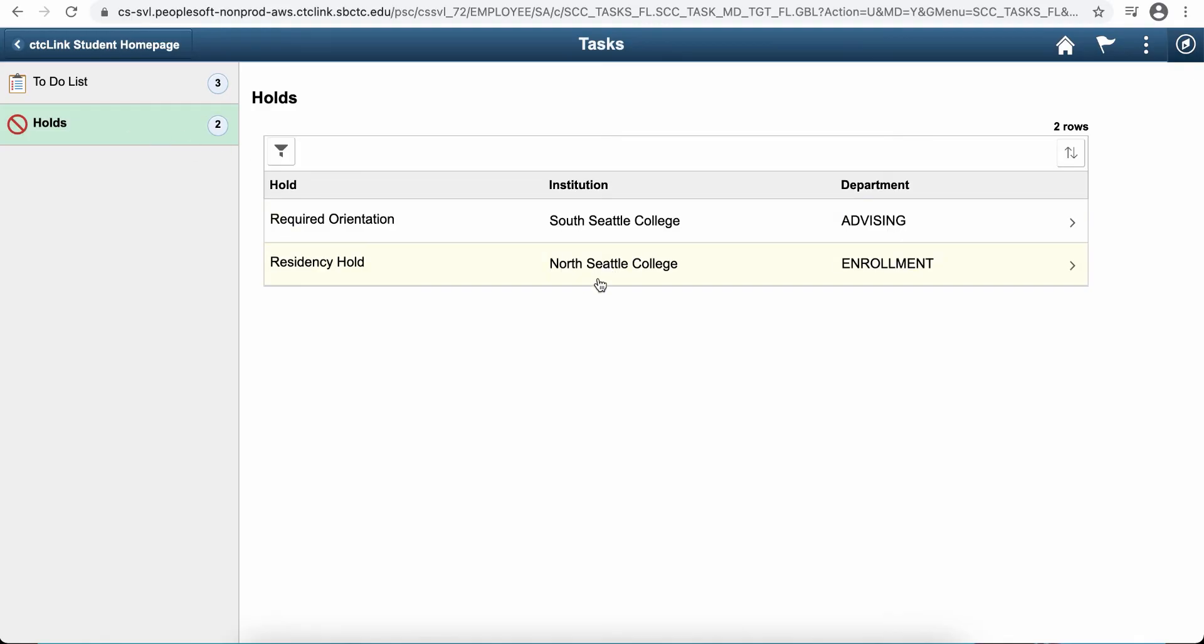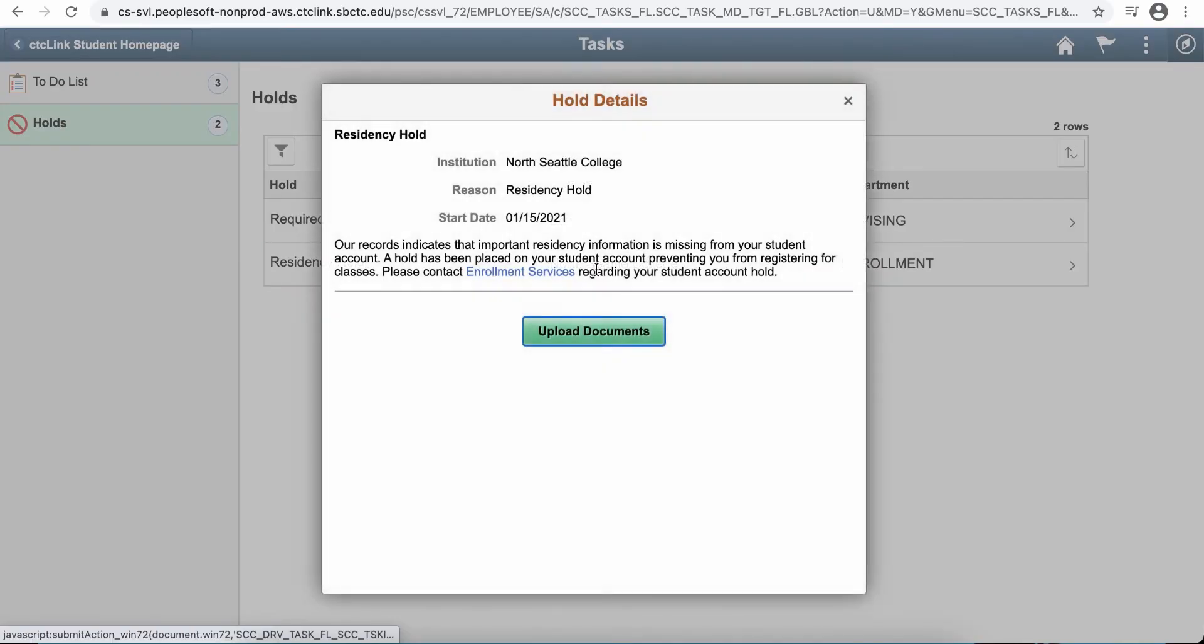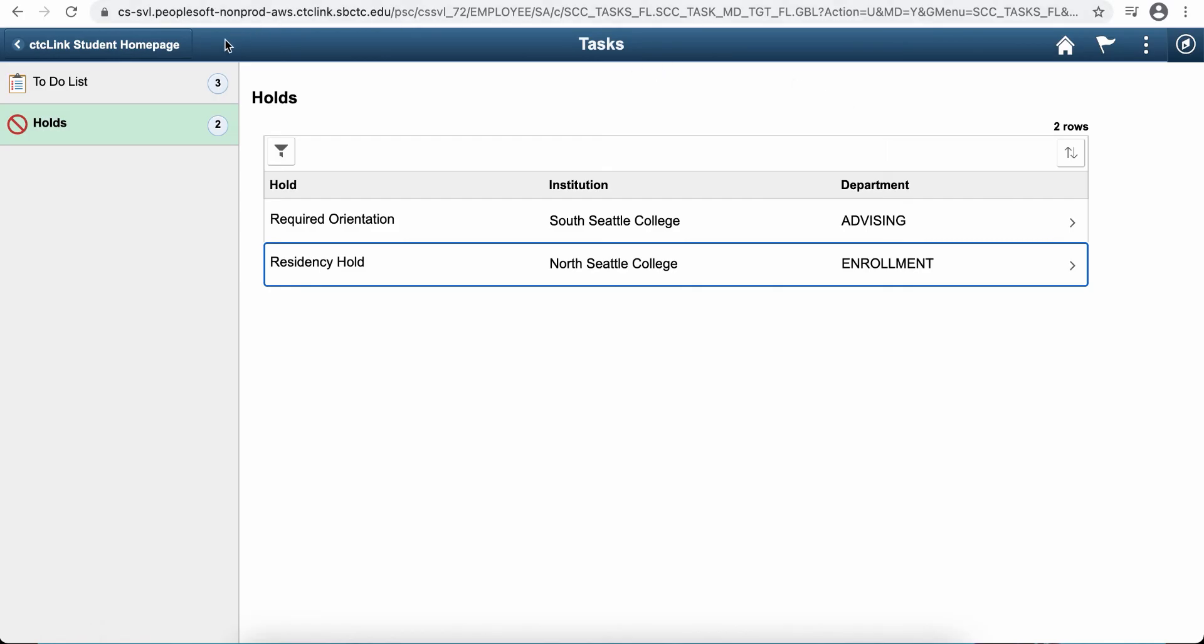You'll want to make sure that you check for these holds, and there'll be information about what you need to do, and you can also upload a document.